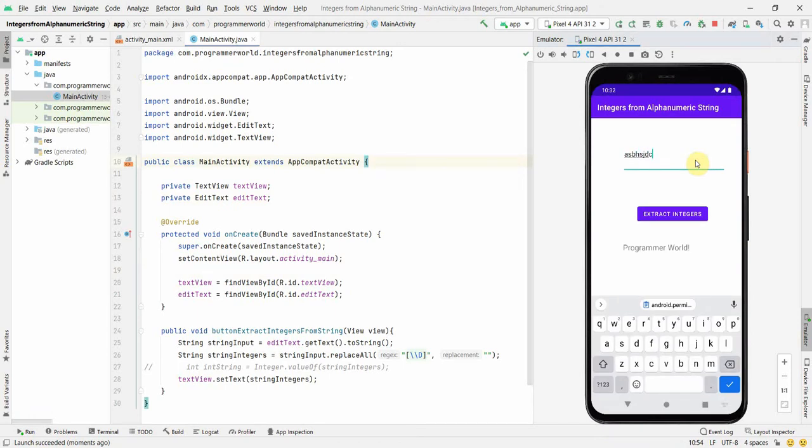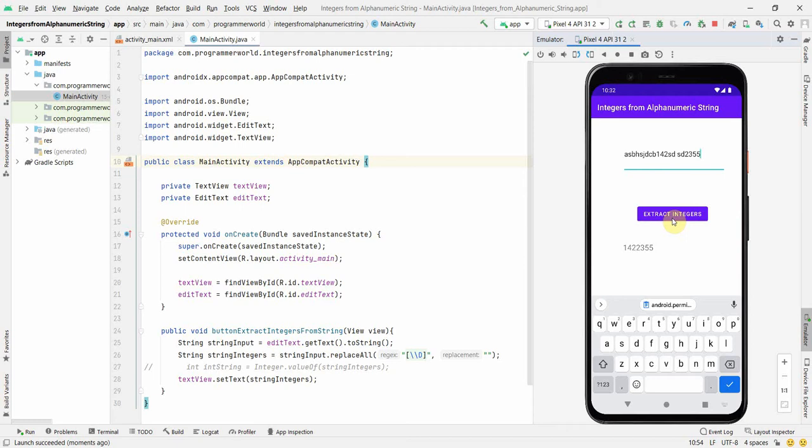So let me see. So I'll first give some very random things. So say for example ABC and then I give some number, then again some text, some space also I given, and then some number. Let me see how it comes up. So if you notice, it just pulled out the numbers. It has removed all the other non-numerical forms like all this text, space. So 1422355 is what it's printing over here.